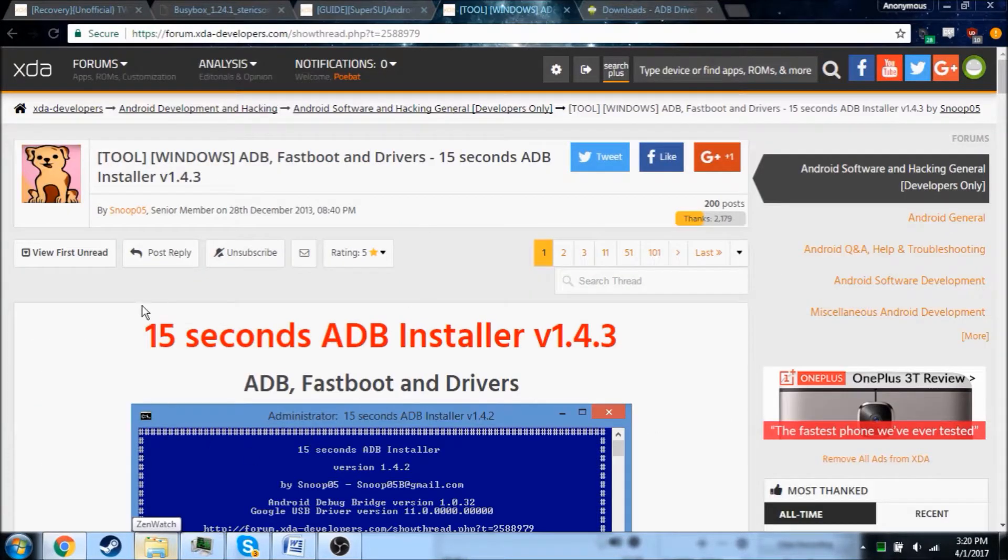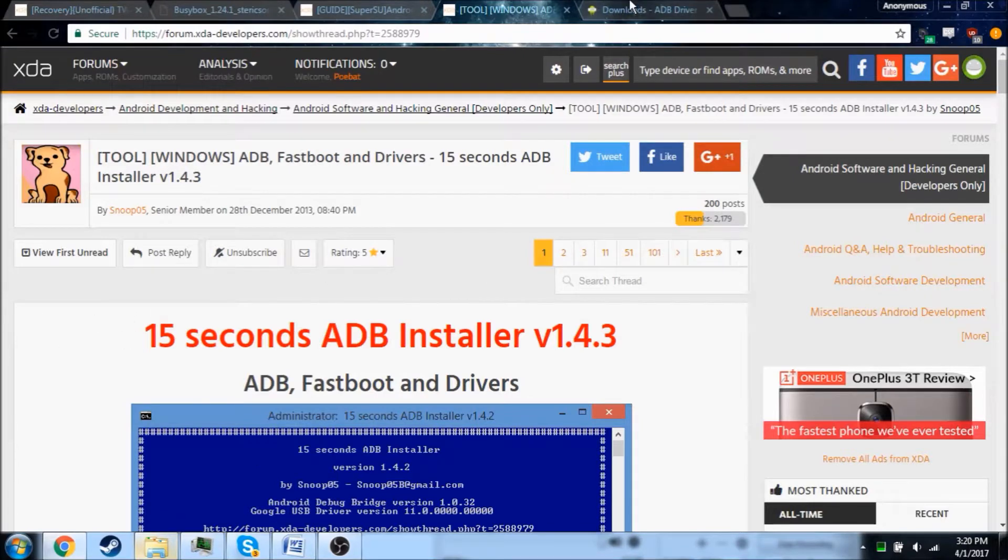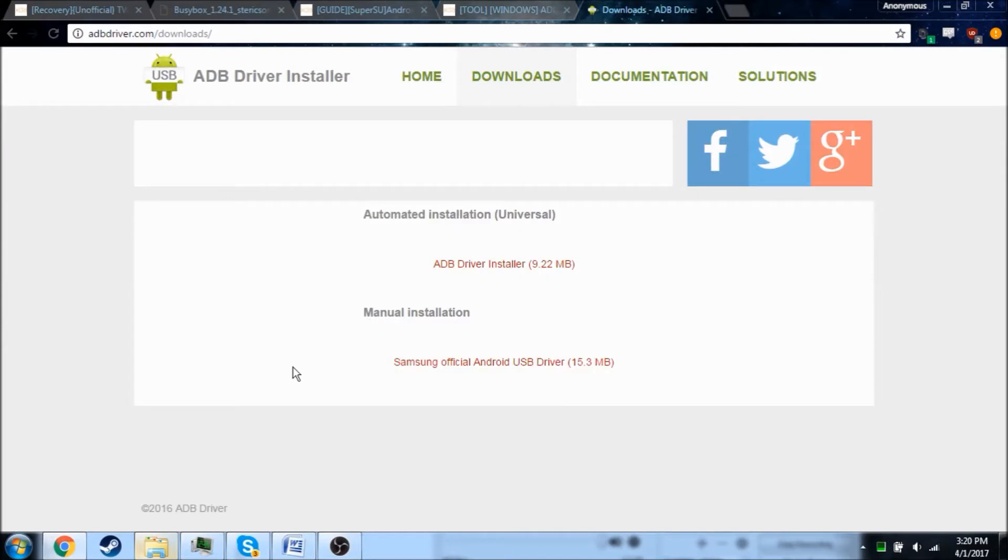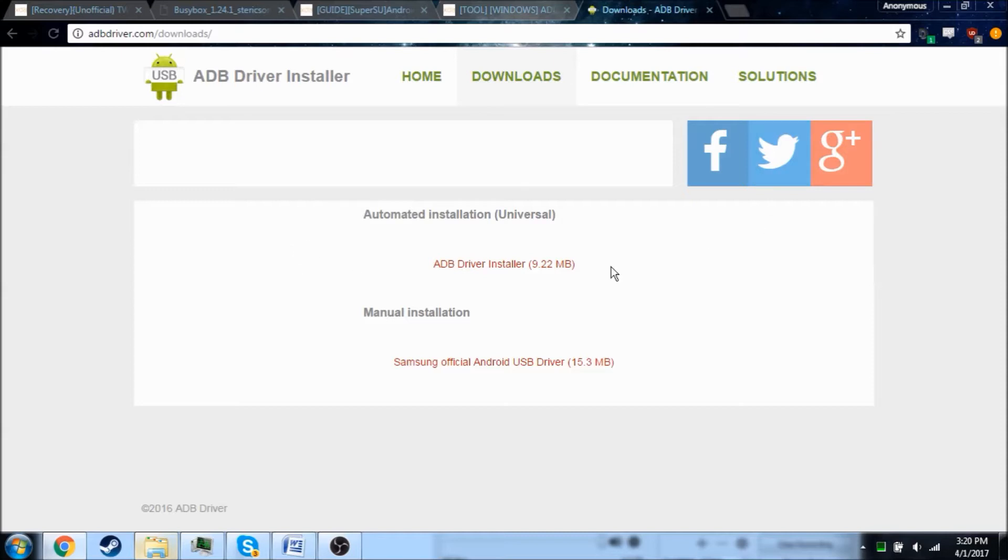So you'll also need ADB for this process. I got ADB from here, it's called 15 Second ADB Installer. And you'll also need the ADB Drivers. I could not find the Asus ZenWatch 2 ADB Drivers anywhere, but apparently this installer detected it and installed the drivers.